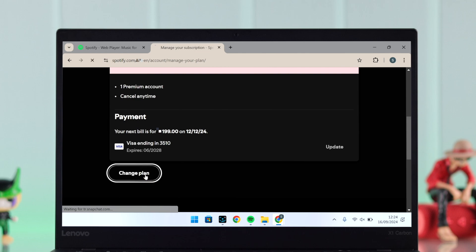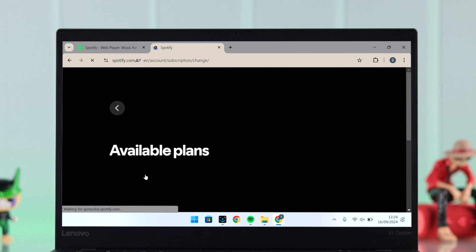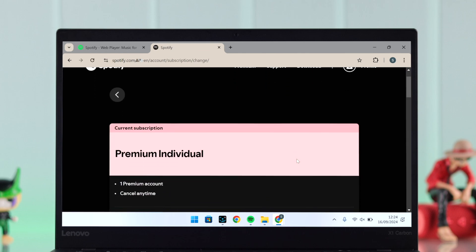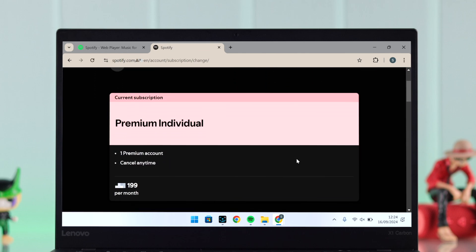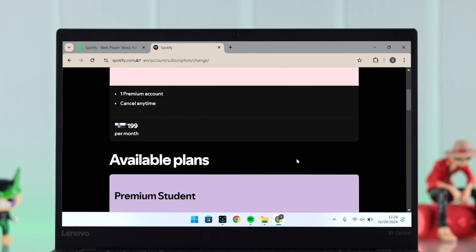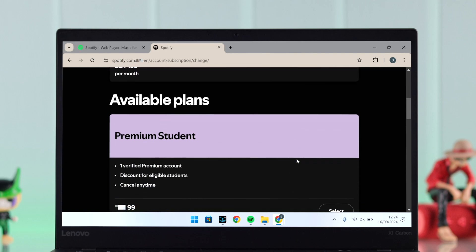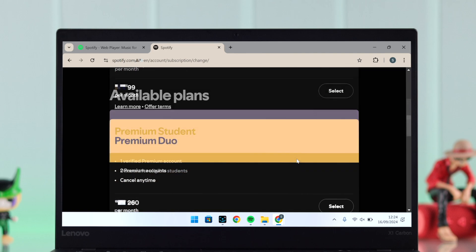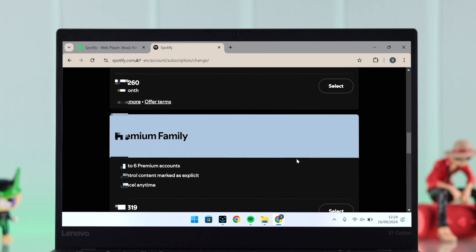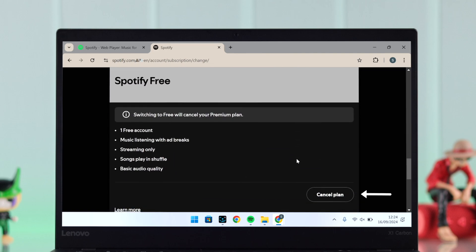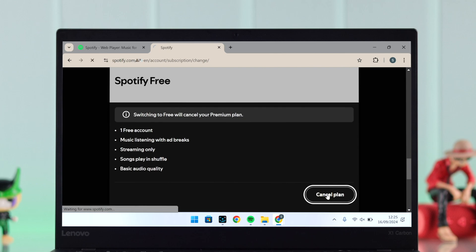As you can see, Premium is my current plan. So if you're on the same page, just click on Change Plan. Now in this section you can go through all the available plans and if you want you can switch between any one of them. But if you want to cancel premium plan and go back to the original free one, at the bottom of the page click on Cancel Plan.